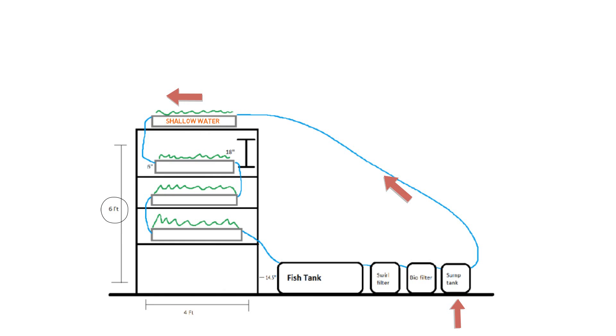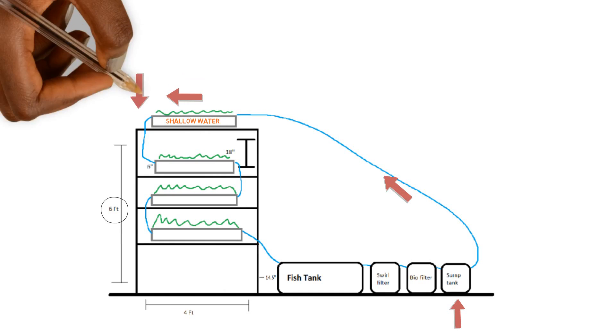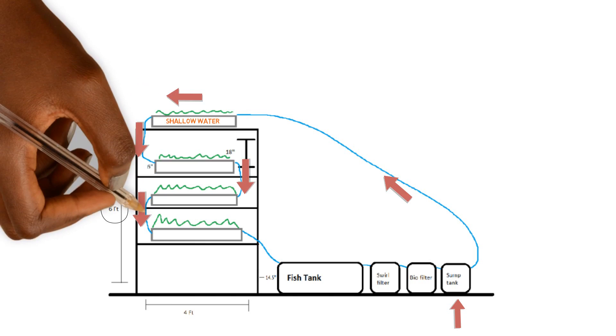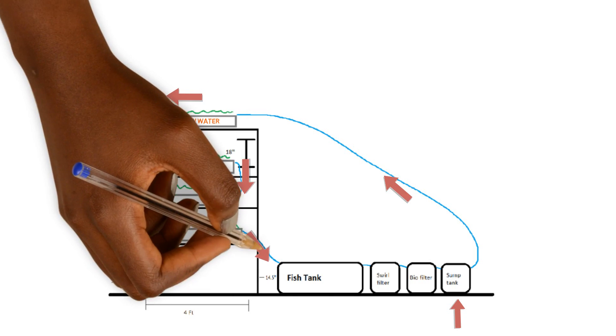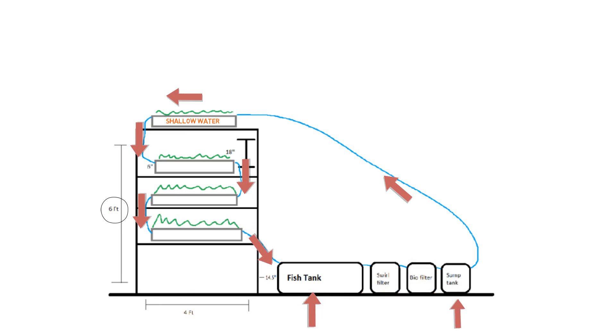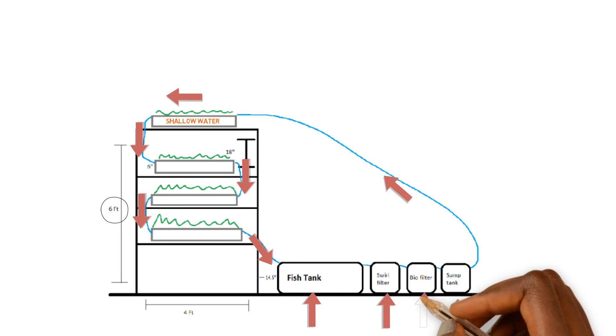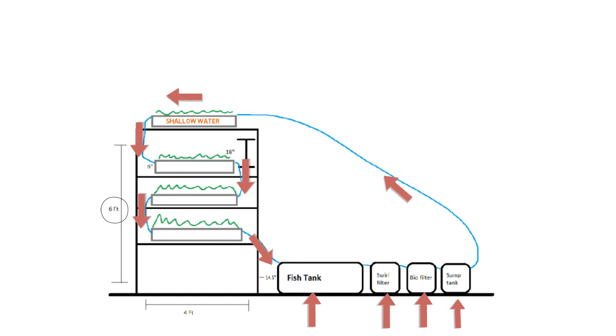So these are shallow water culture systems. It goes to the first one then it will come down, keep going down gravity fed, gravity fed, gravity fed, comes back down to the fish tank. And then from the fish tank exits out to a swirl filter, then to a bio filter, then it returns back to the sump tank all in all and the cycle just keeps continuing.